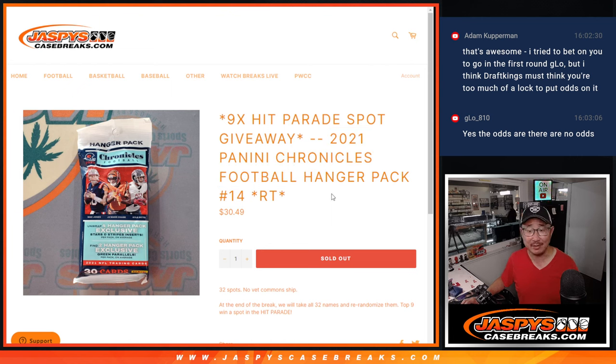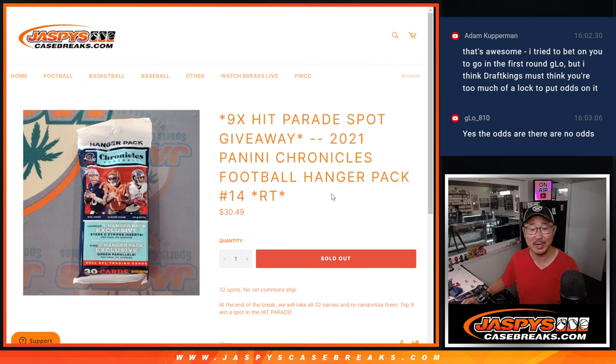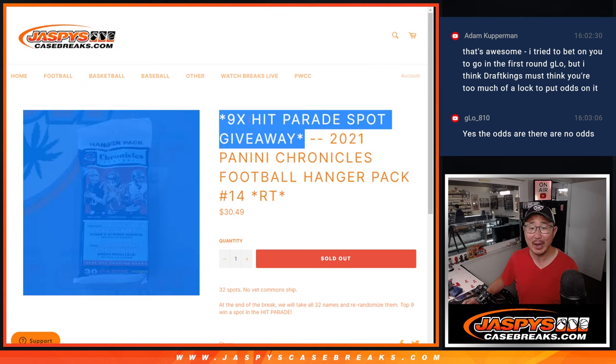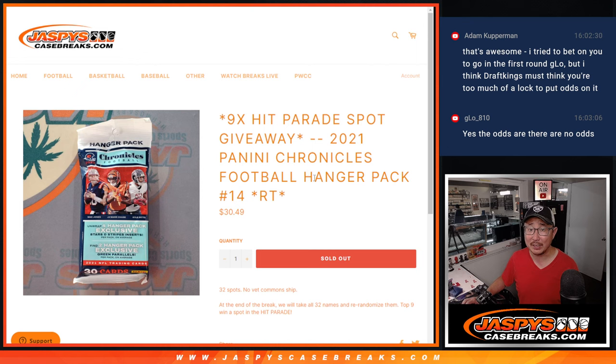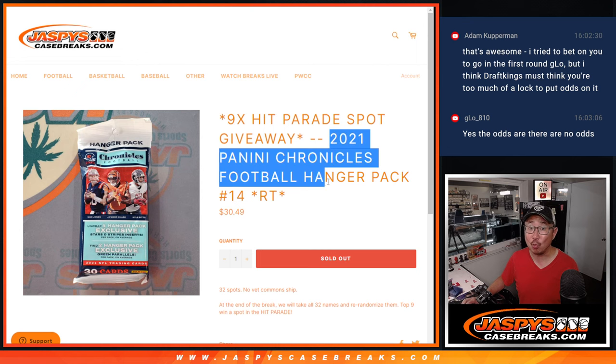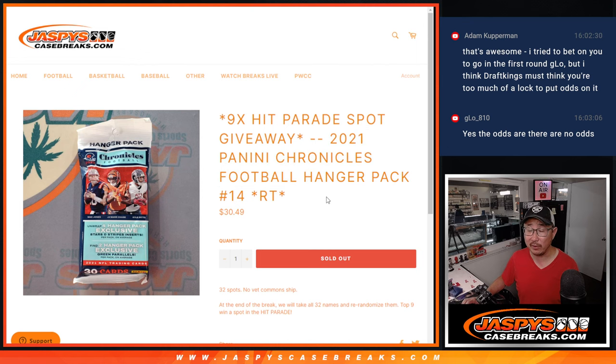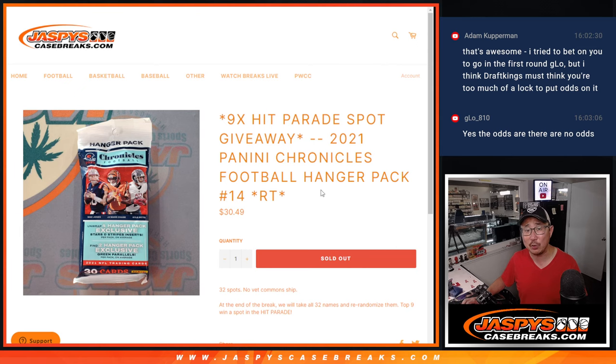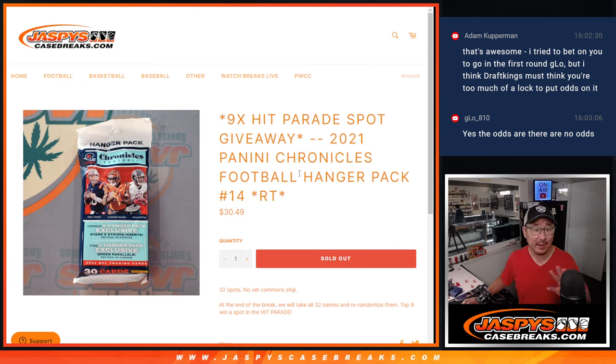It's a good day because we're doing 2021 Panini Chronicles football. A little hanger pack break and giving away nine hit parade spots. We're going to do one more of these fillers. The last filler's posted right now. Get after it. We've got a few full spots that we've got to sell out as well, and then we're in Breaksville.